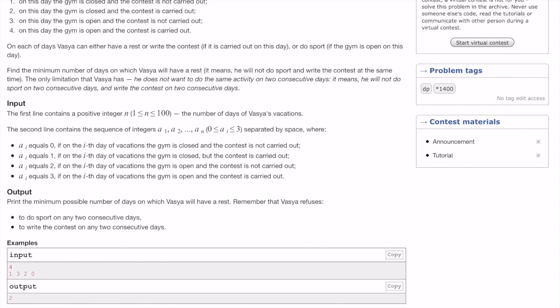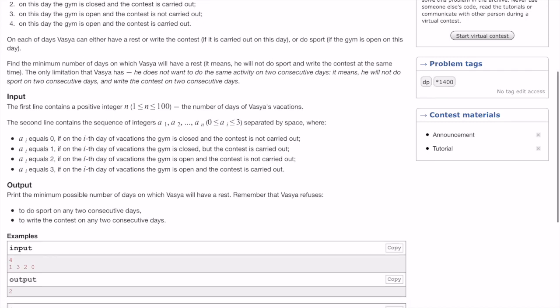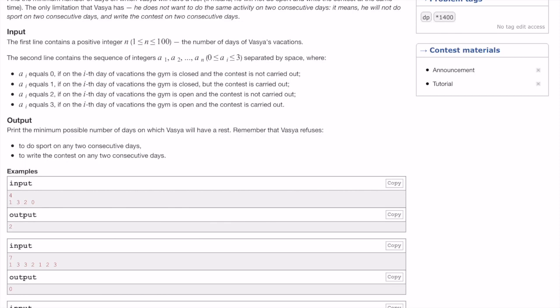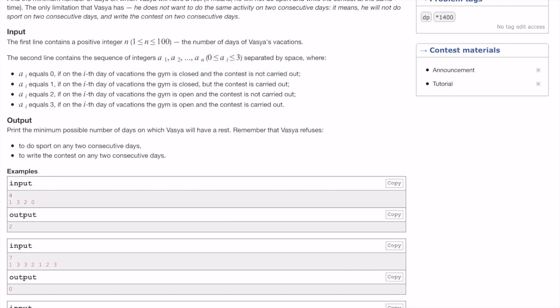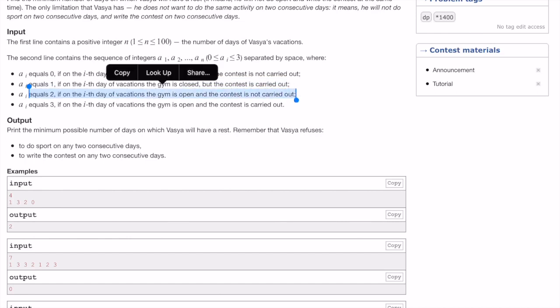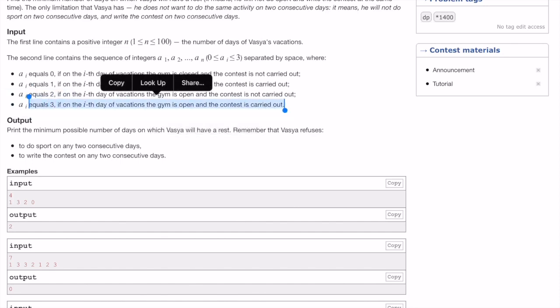Given a set of combinations, we need to find the minimum number of days that Vasya will have to rest. There are some configurations: if the value of the day is 0, it means Vasya must take a rest because the gym is closed and no contest is carried out. If it is 1, the gym is closed but the contest is carried out. If it is 2, the gym is open but no contest. And if it is 3, both the gym is open and the contest is carried out, so the person has to make a choice.